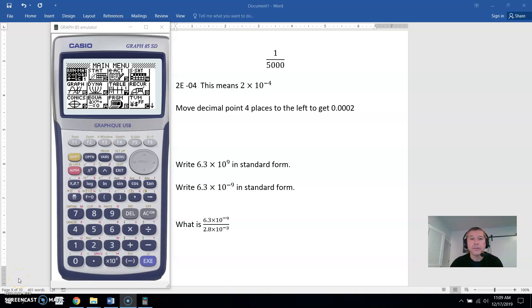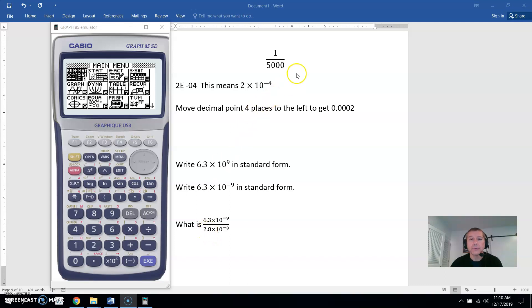I want to show you an issue that happens when you have a very small number on the calculator, how to fix that, and also how to deal with numbers written in scientific notation. So first let's do this problem: 1 divided by 5,000.